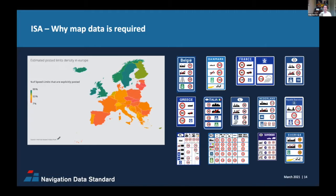Speed limits change with the time of day, weather conditions, or number of lanes for the same road category, and they differ by road type. In summary, ISA systems will not work well enough when they are only relying on camera systems. Map data provides real value as the source for speed limits when signs are not present, or as a reference and second sensor to validate camera-detected speed limits.